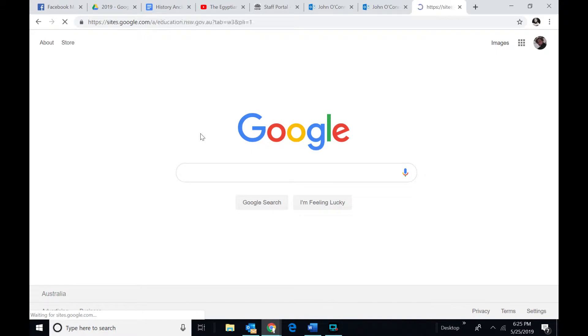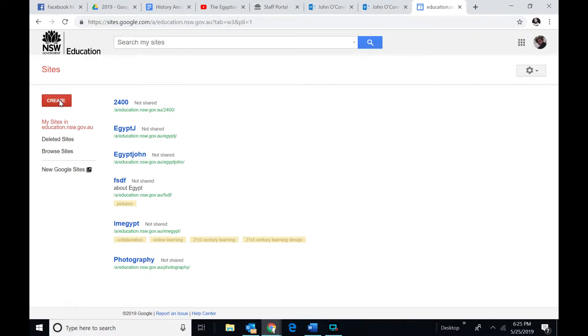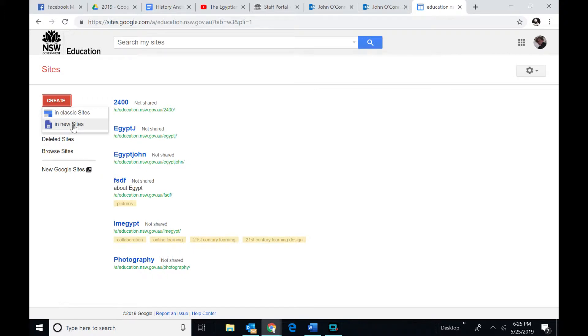Now click on that, and you can see I've got some here already developed. But what you want to do is just click on this Create one, and you're going to probably create in a new site. There is called Classic Sites and New Sites. Click on New Sites.